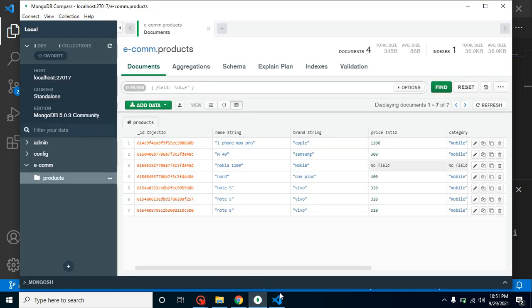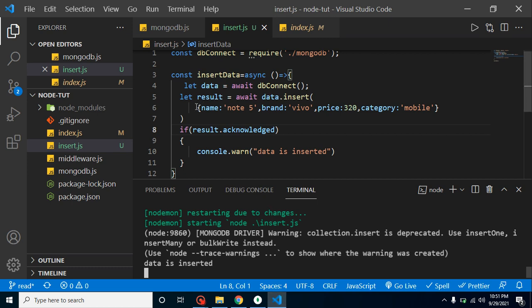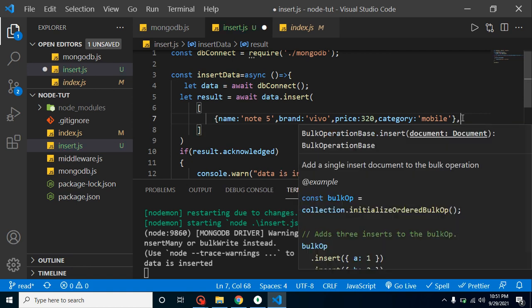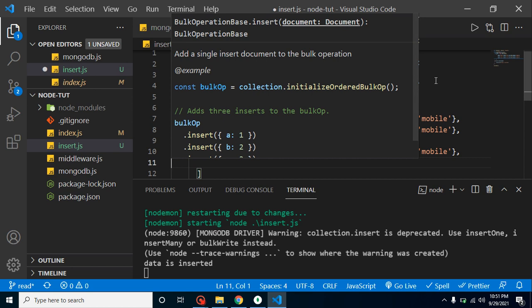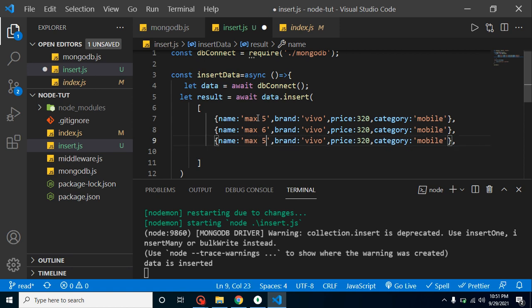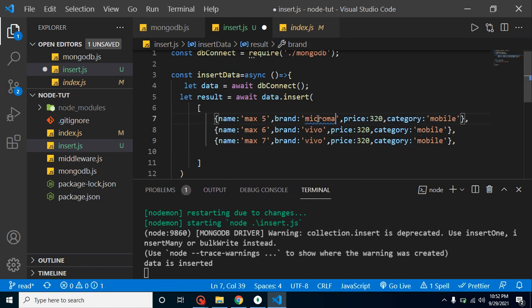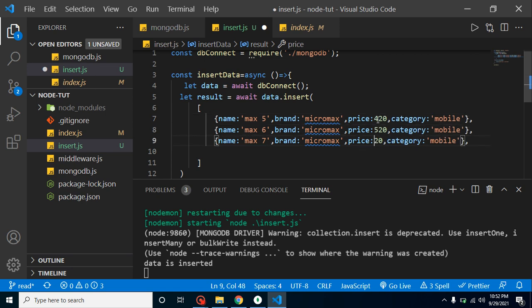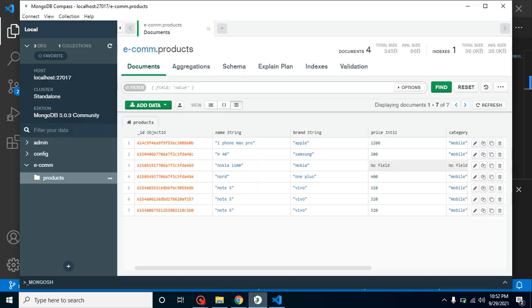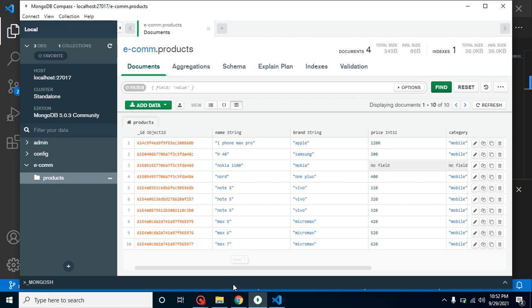Now let's insert multiple records. Instead of a single object, we pass an array of objects to the insert function. We can create multiple objects inside the array — for example, entries with names max5, max6, and max7, brand micromax, prices 420, 520, and 620, and category mobile. After saving and running, we get the message 'data is inserted' and can see that three records — five, six, and seven — are inserted.